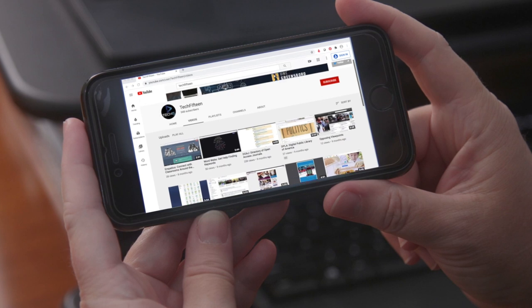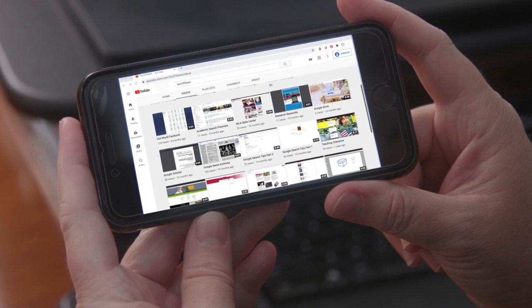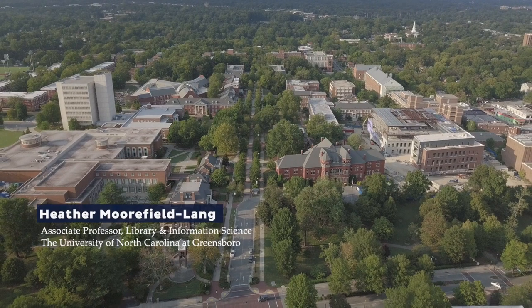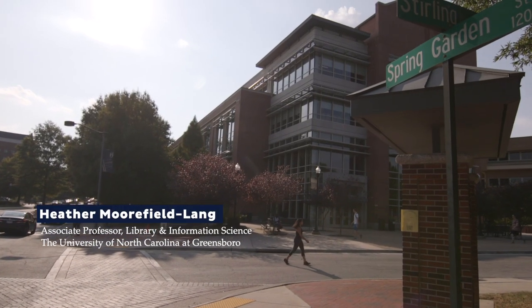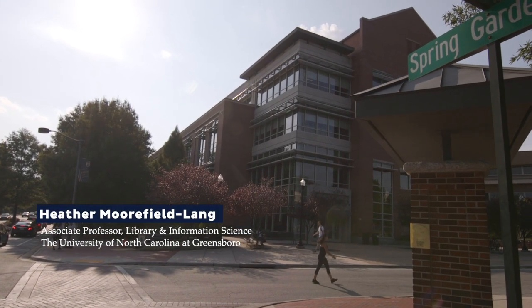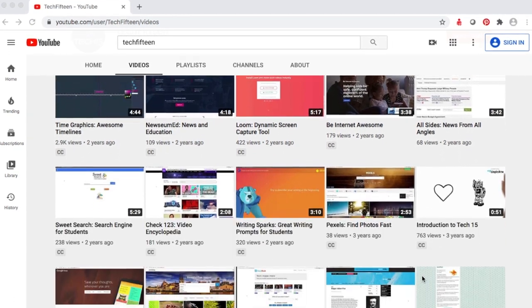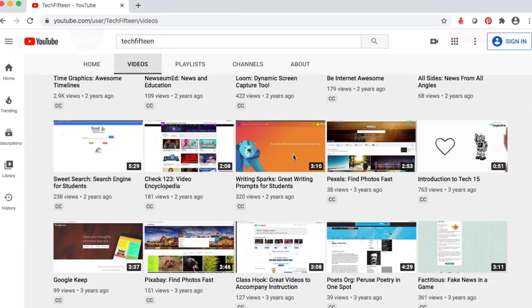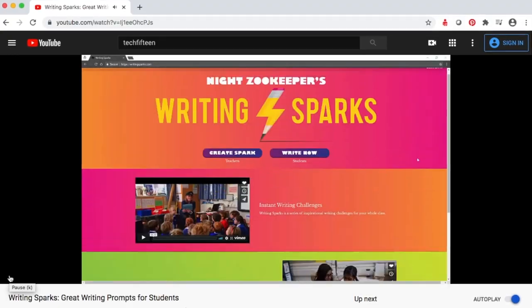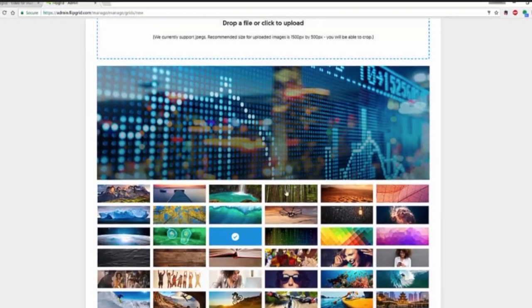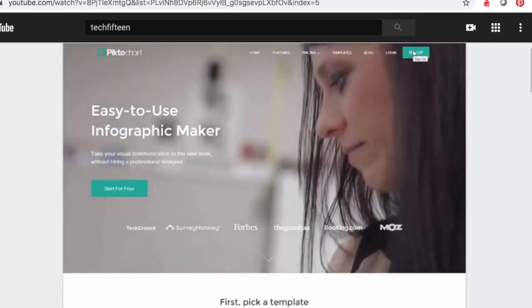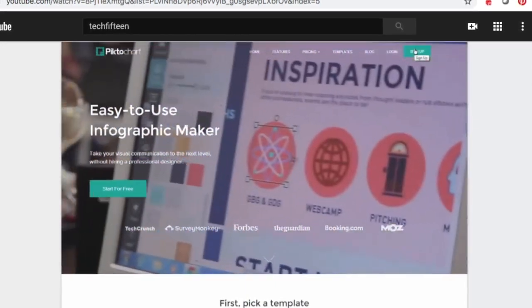Then I have the perfect YouTube channel for you. Welcome to Tech 15. I'm Heather Moorfield-Lang, an associate professor with the University of North Carolina at Greensboro in the Department of Library and Information Science. On this channel I will take you through different online tools and apps showing you how they can be used with instruction. This channel is full of short videos focused on tech tools that can immediately be used in your teaching.